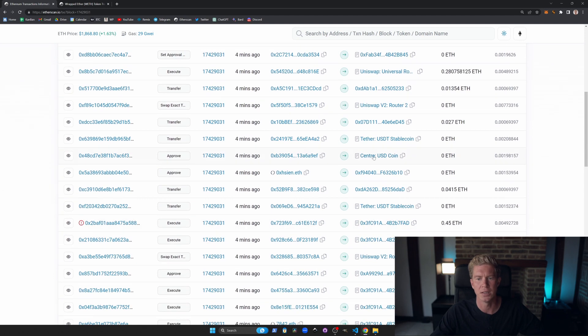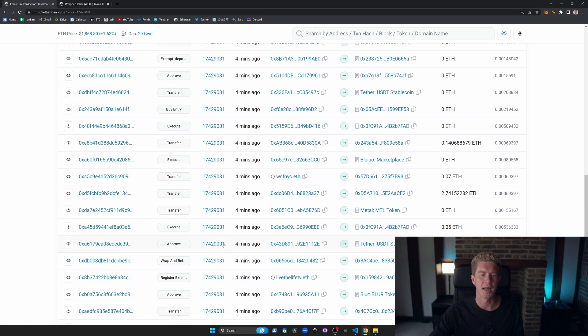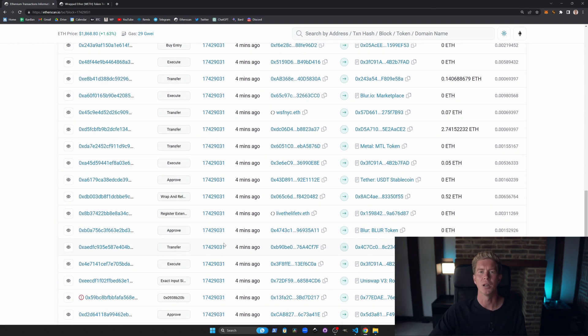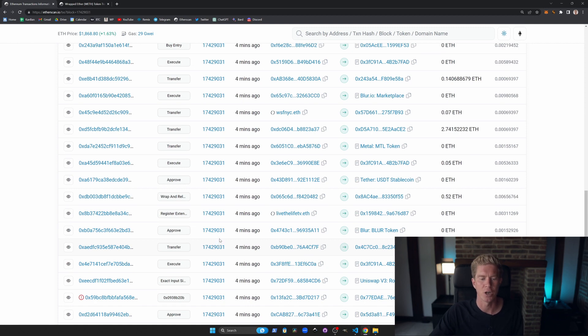We've got approvals for ERC20 tokens. This is USDC, a stablecoin on Ethereum. For the most part this all looks like pretty standard stuff. Bear in mind a lot of this is going to be MEV as well. There's going to be a lot of transactions from MEV bots, front-running arbitrage type trades.